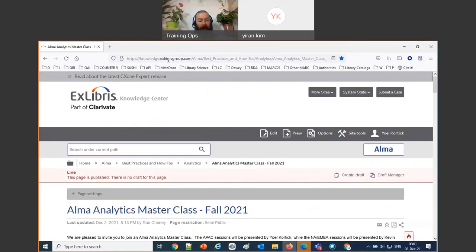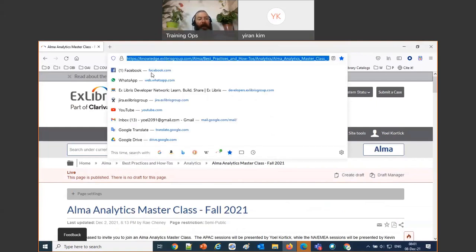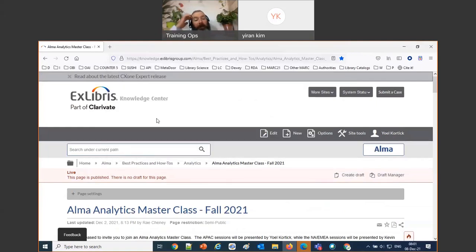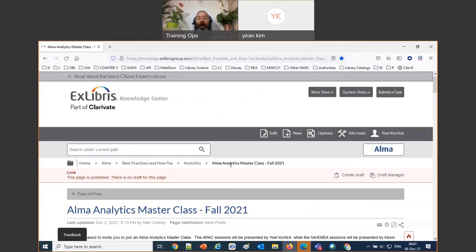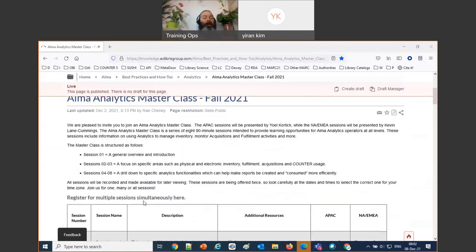This page I'm going to send out to everybody in the chat. Those of you viewing via YouTube or other recording, it's under Home, Alma Best Practices and How-To's, Analytics, the Analytics Masterclass Fall 2021. I'm going to send out this link so everybody's got it. Let's see where we are and what we've been doing so far.